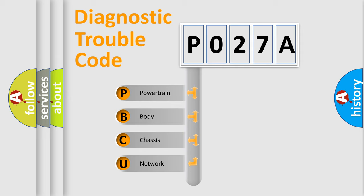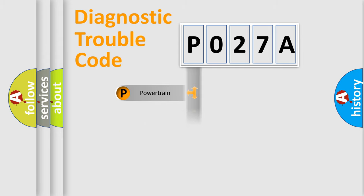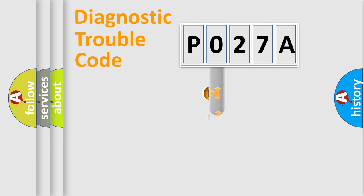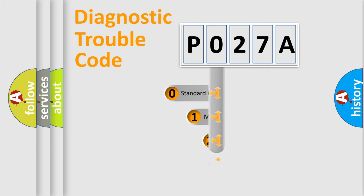We divide the electric system of automobile into four basic units: Powertrain, Body, Chassis, and Network. This distribution is defined in the first character code.